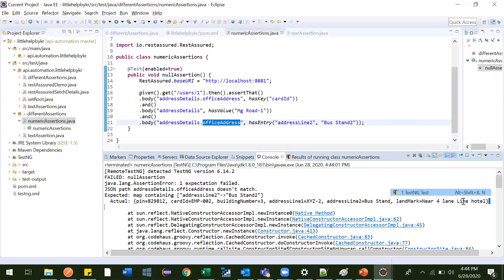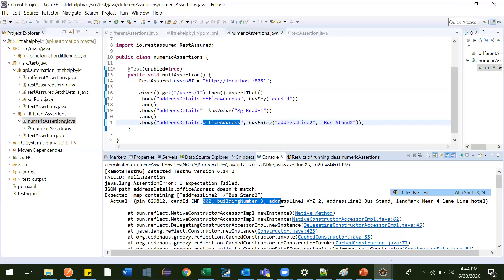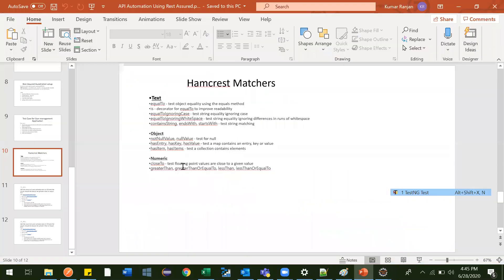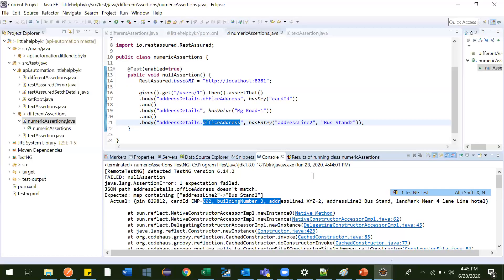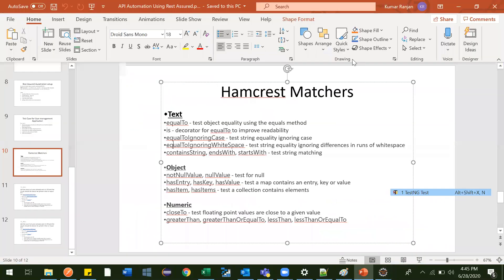It failed. The error says: expected map containing this key entry but it does not match. The response for address details dot office address contains: building number, address line one, address line two, landmark, cart id, and pin — and none of those match 'bus stand 2'. So that's has entry covered. We've now seen has key, has value, and has entry. The remaining assertions will be covered in the next video. Thank you!